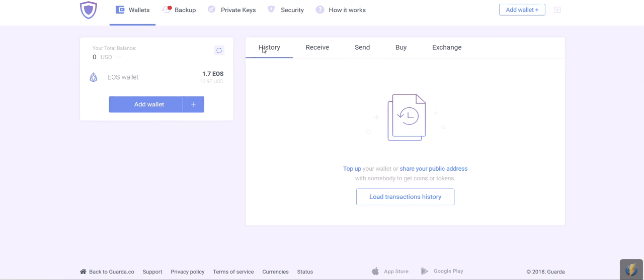Also, you can see all the transaction history. Please pay attention to the Backup tab, which is up on the left side right here. Remember to backup your private keys and store them somewhere safe. It's very important since you are the only owner of your private keys and by losing them, you will lose access to your funds for good. Please be careful and see you out there.